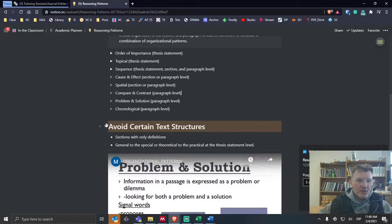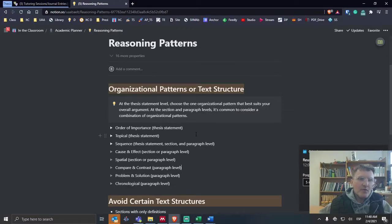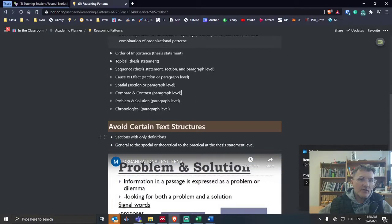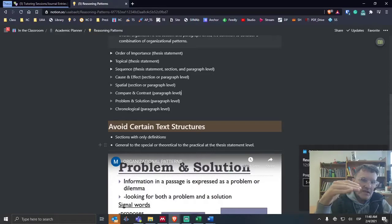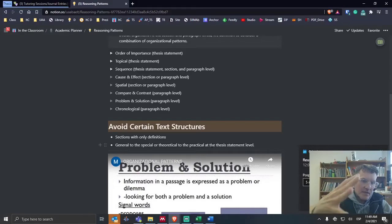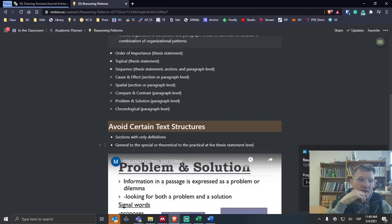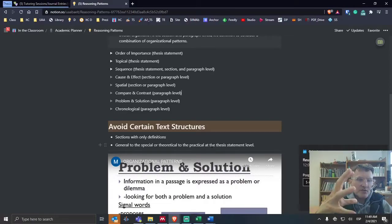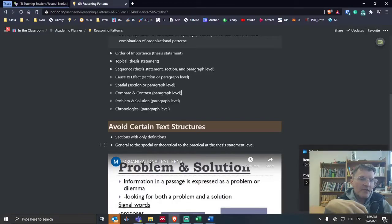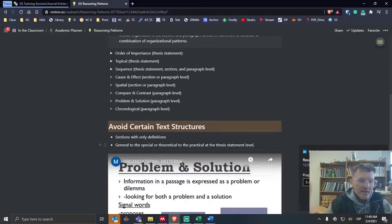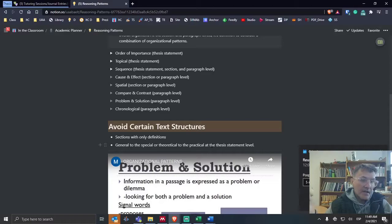To conclude, I'll mention a few text structures or organizational patterns that I would avoid. Number one, sections with only definitions where maybe you begin a section with defining a lot of terms and then going into the discussion. I would typically avoid those kinds of organizational structures. I would try to avoid in general having too many definitions.